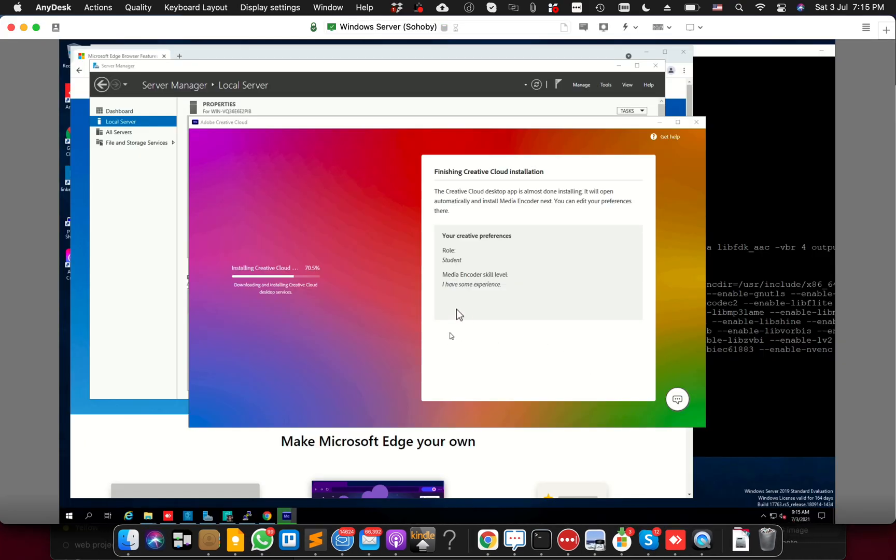But I just want to give you good news that I'm able to install the Media Encoder, or you will be able to install any Creative Cloud application on your Windows Server. I'm primarily using it to install the Media Encoder.